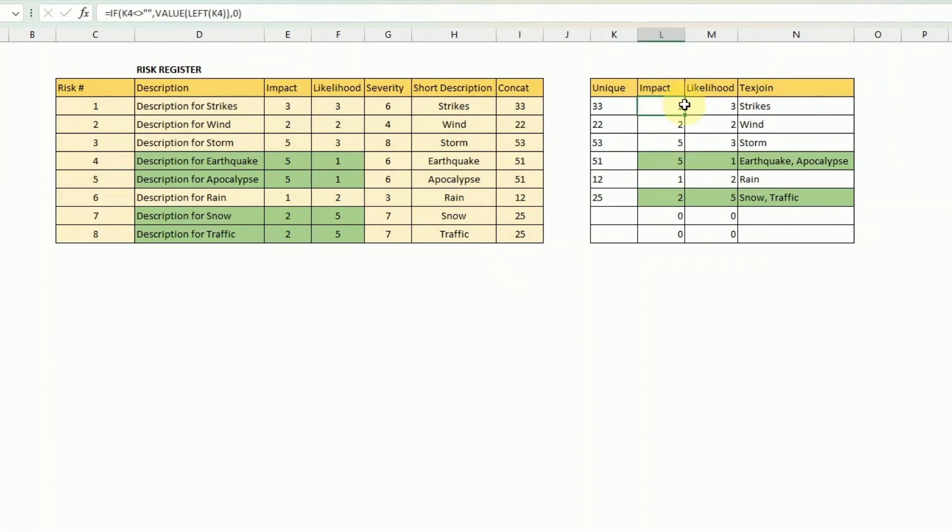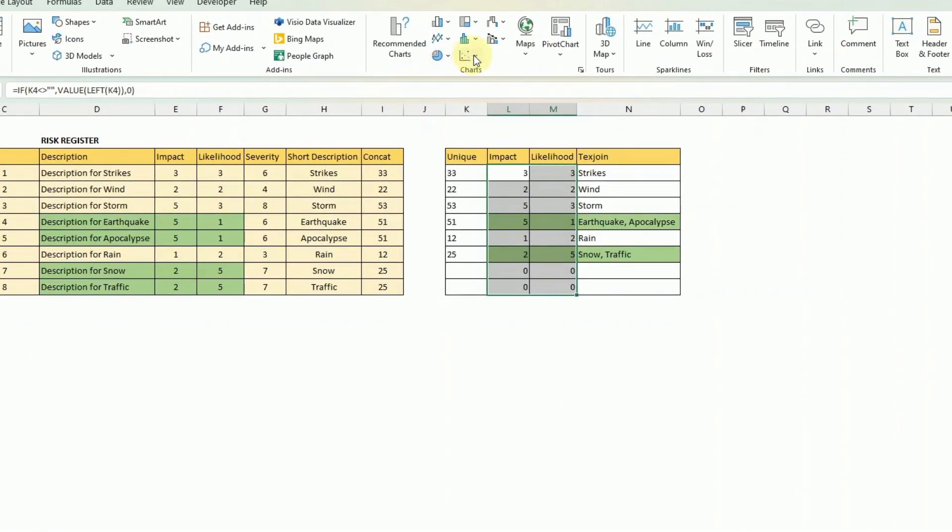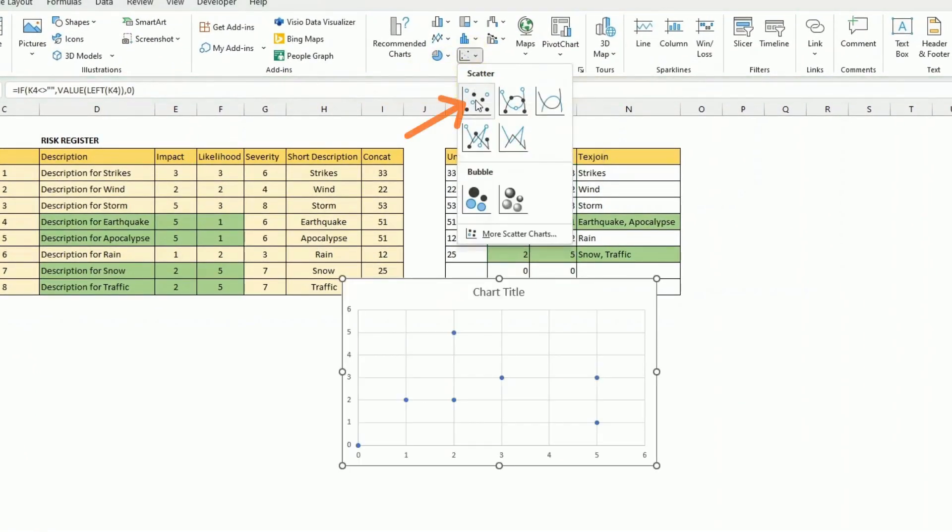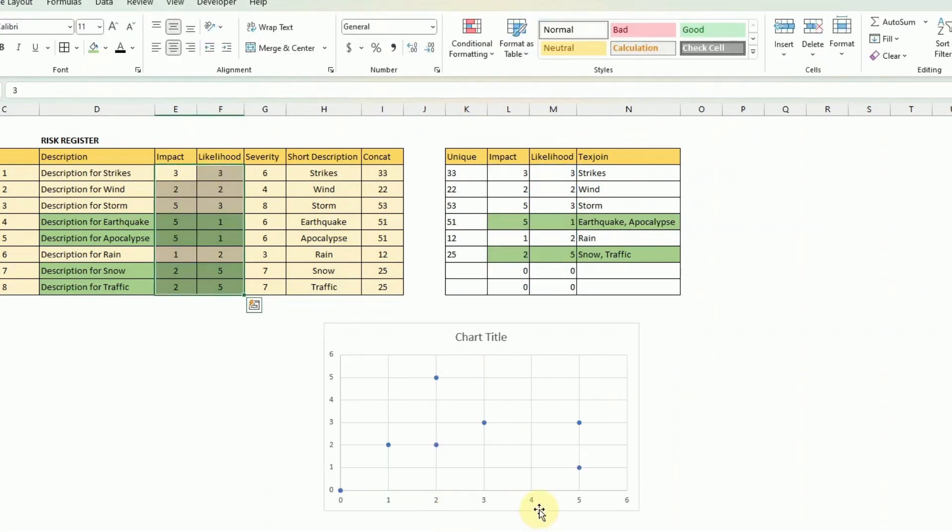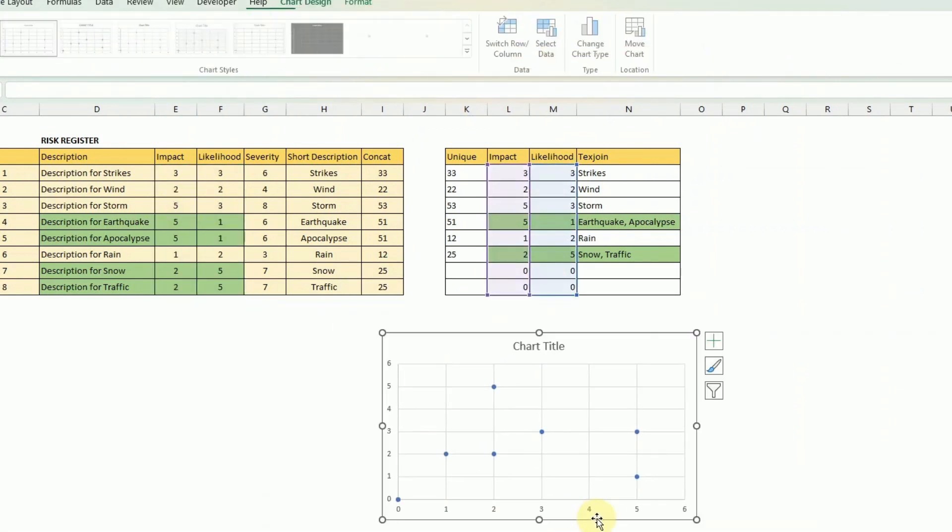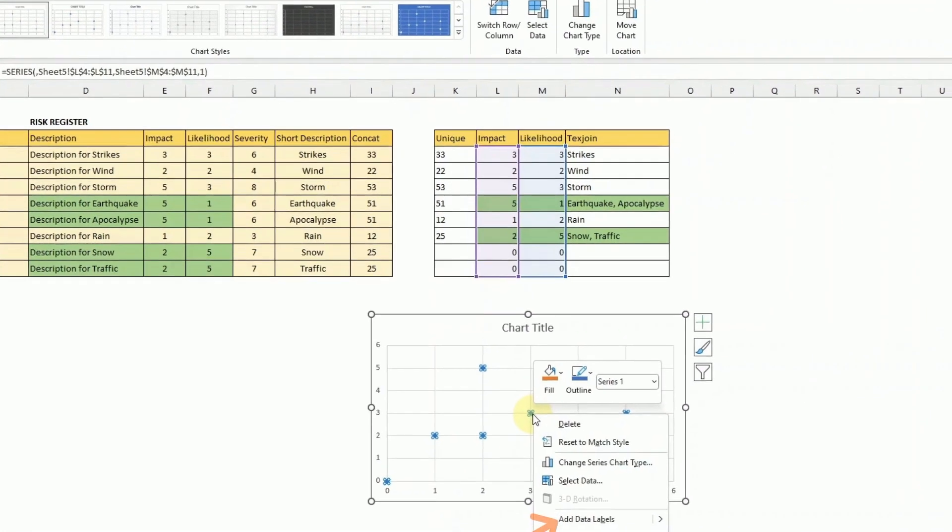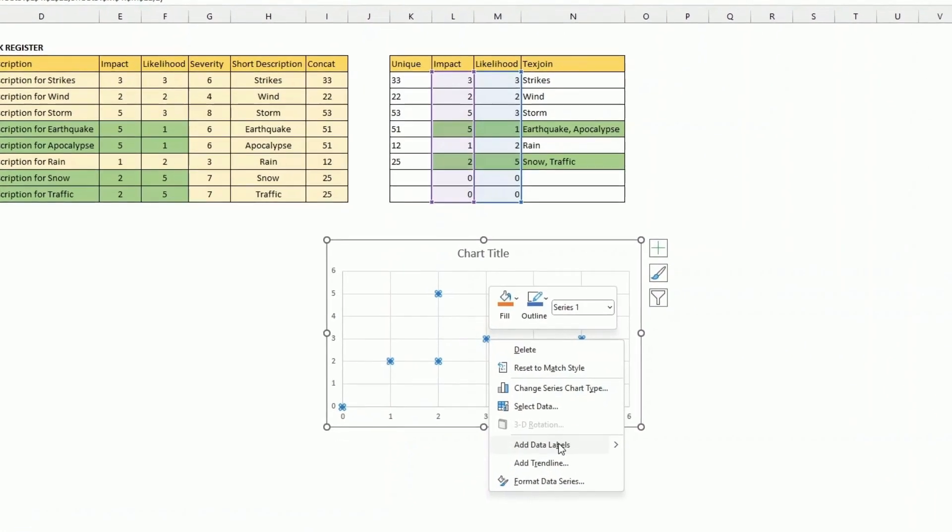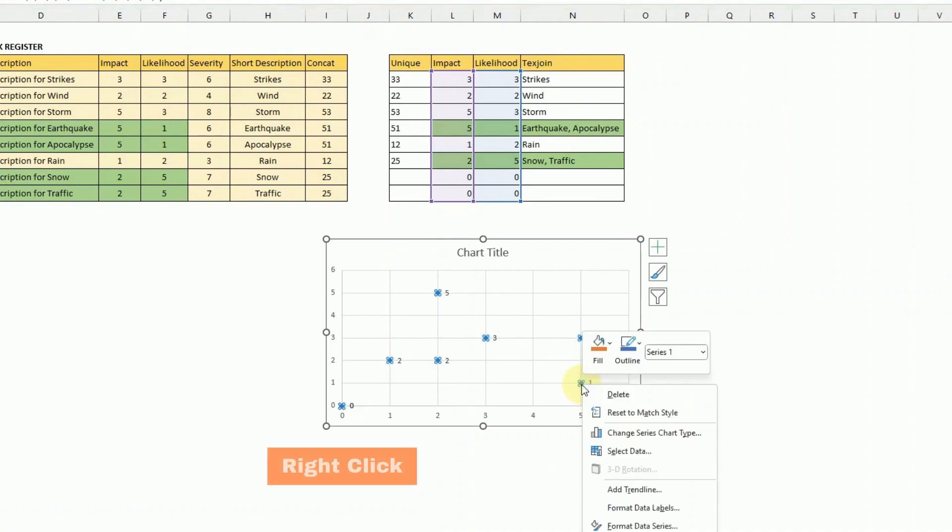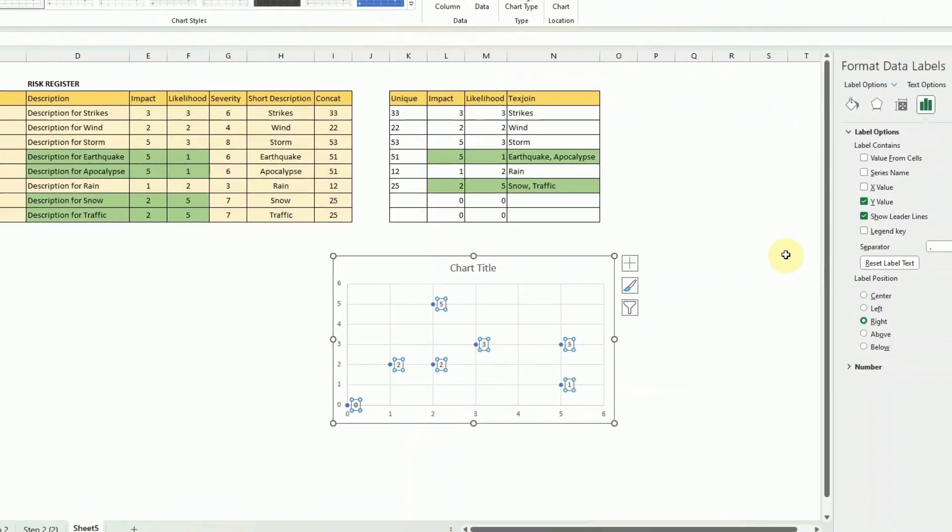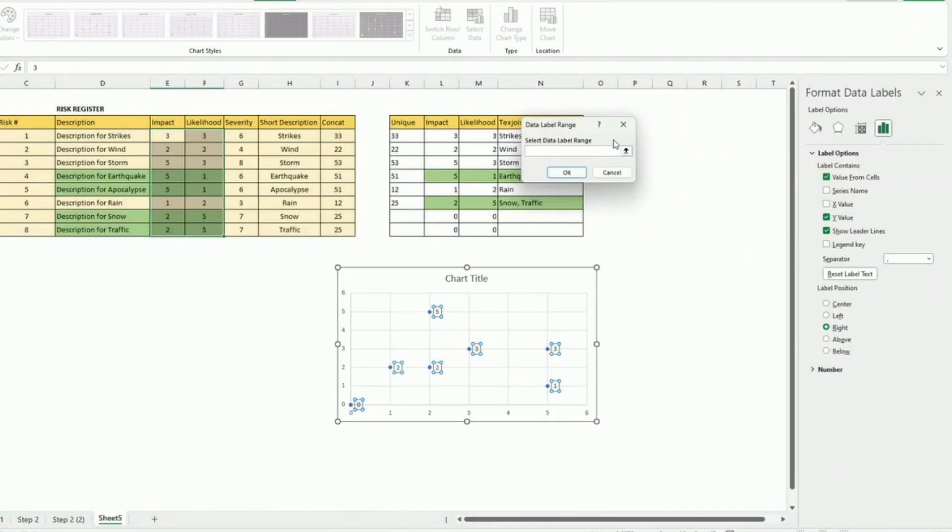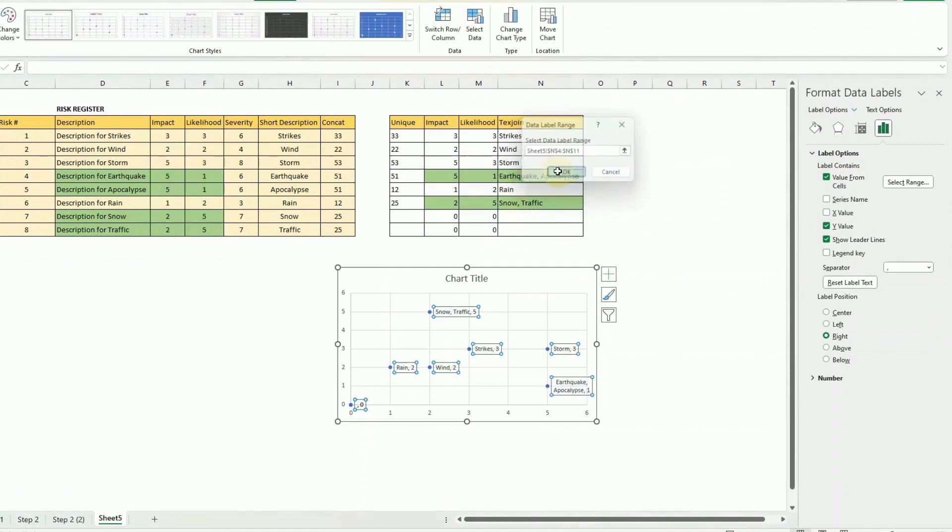So next I just select the impact and likelihood fields of the consolidated table and I insert a scatter type of chart. With the consolidated table what we can do now is we can add the data labels. Format data labels and instead of the value I'm just going to put value from cells and I select the text join column. Now I can remove the values.